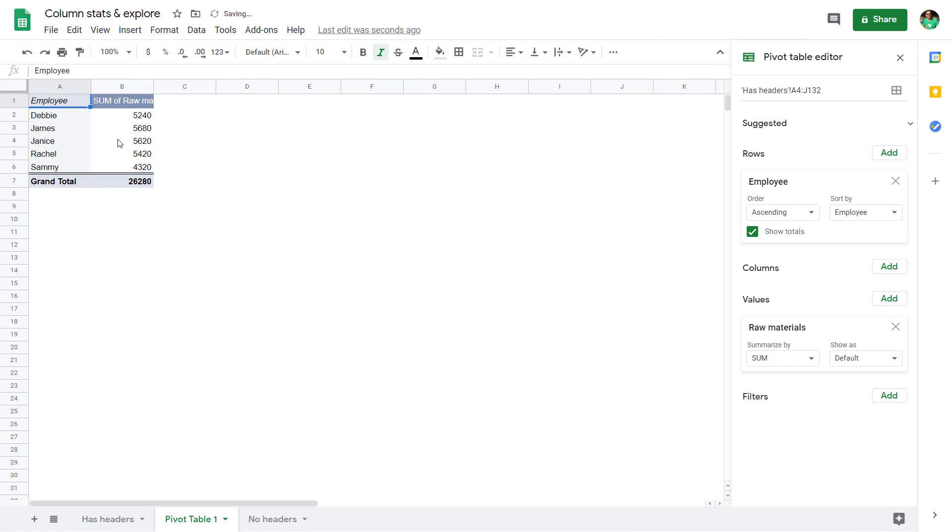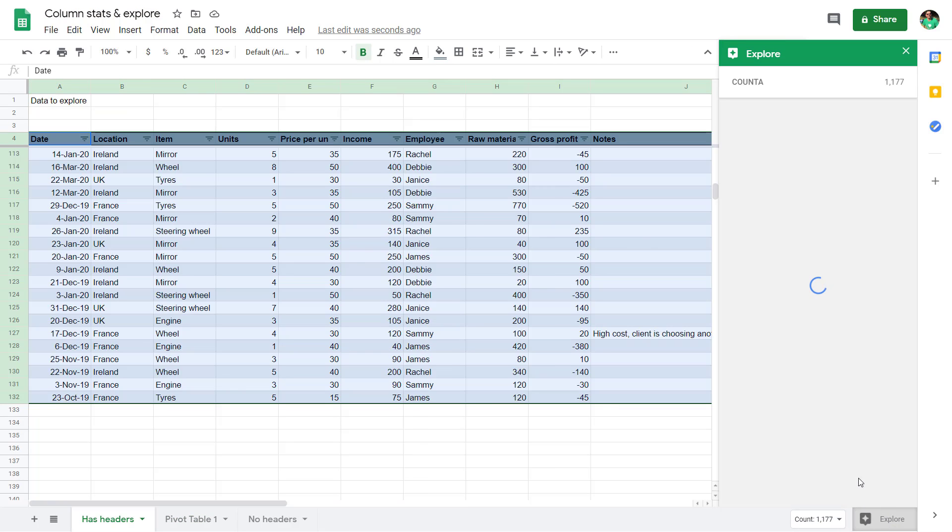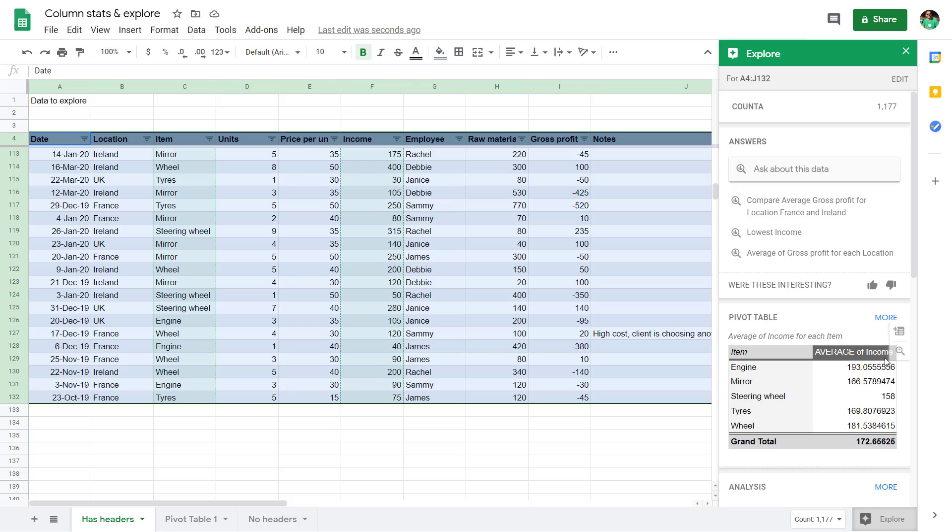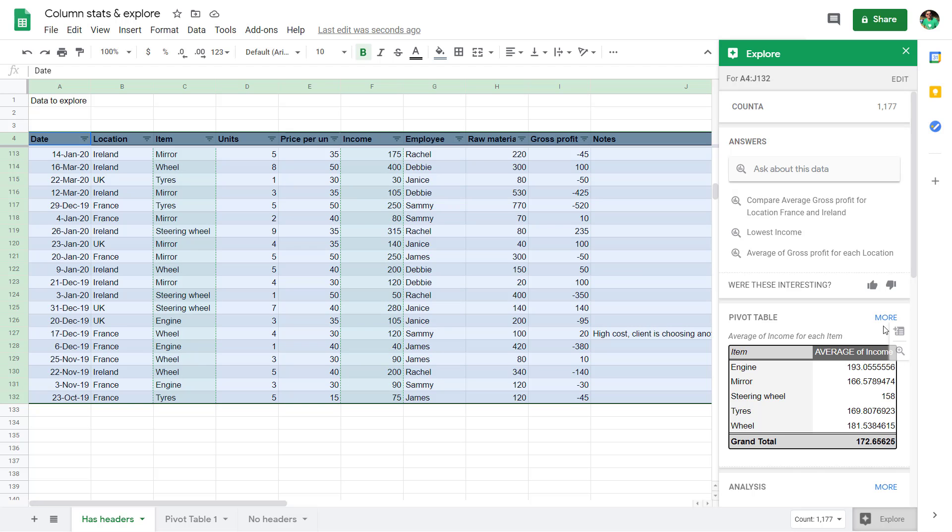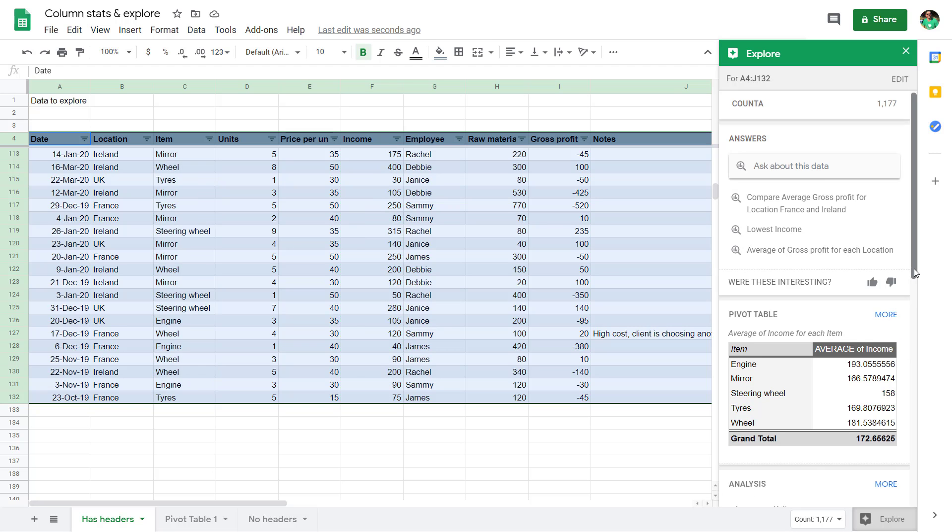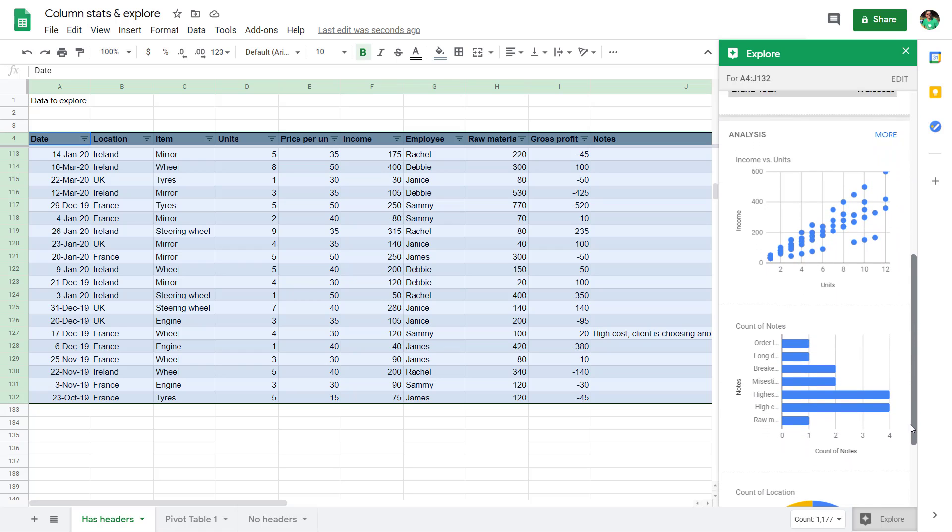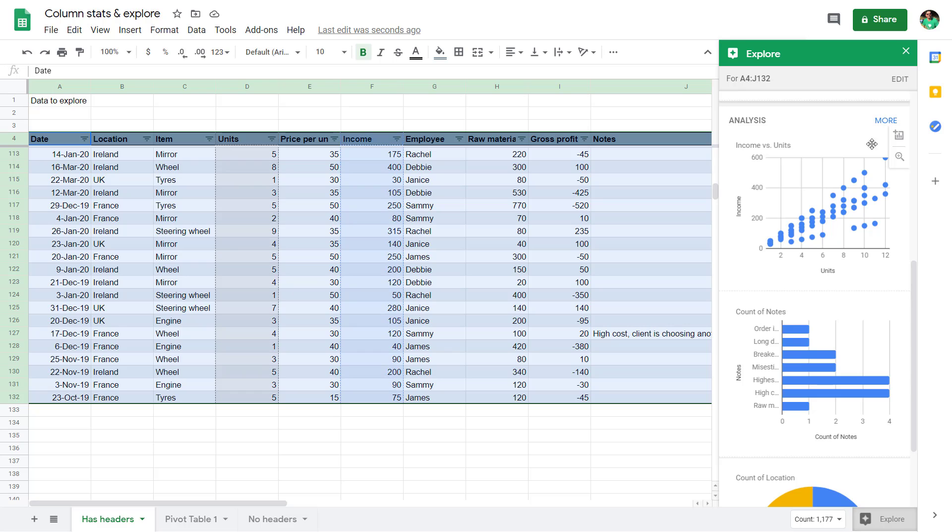And then it will just create the pivot table with all those details. Or the other option is you can just zoom into it and see it like that. So you can also do some charts.